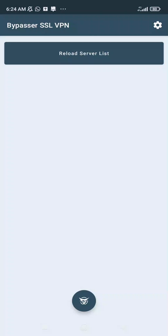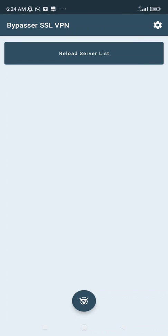Hello guys, welcome to BrassBruf. We are going to be reviewing the Bypasser SSL VPN. This is a VPN as well, a very simple VPN. There is not much settings you will find here.